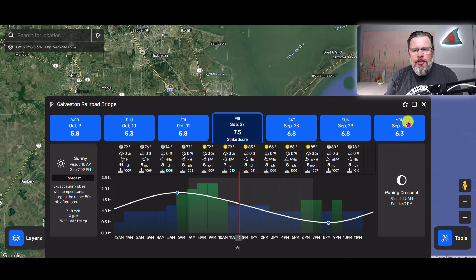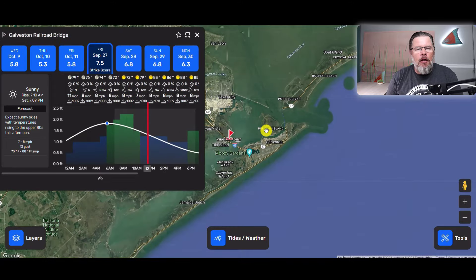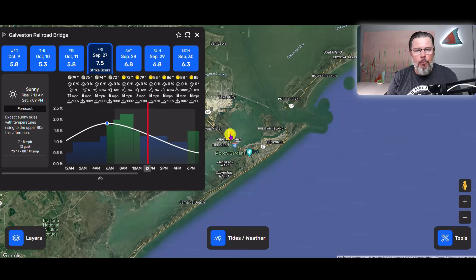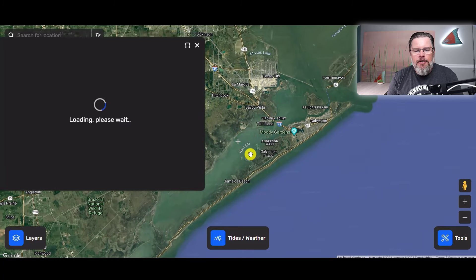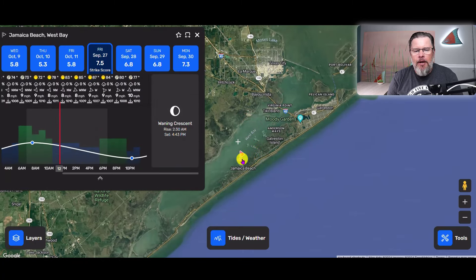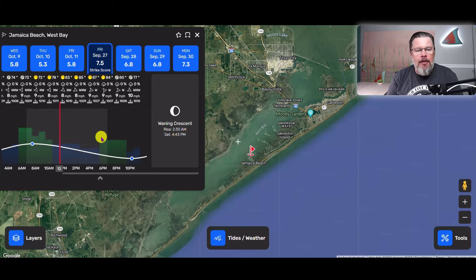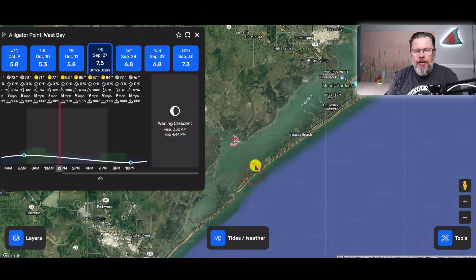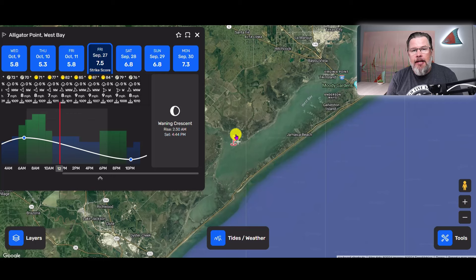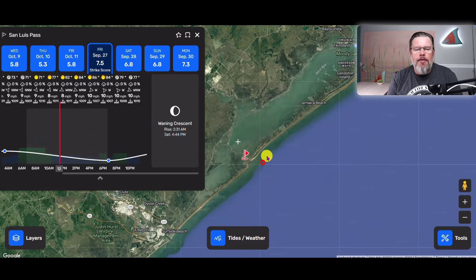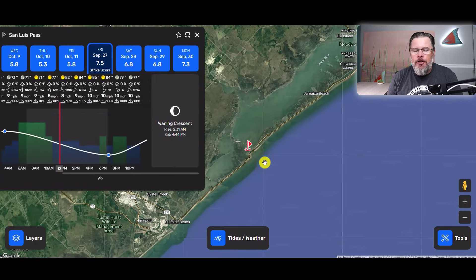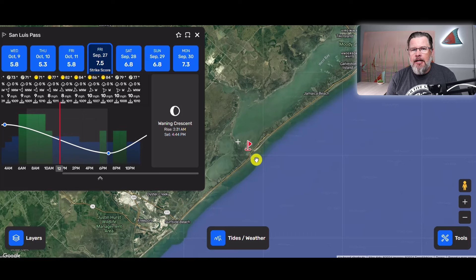One thing the Smart Fishing Spots app does that some others don't is automatically find tide stations. You'll notice a red flag here, which indicates the tide station this information is being pulled from. As you move the map around, other red flags pop up and the information changes because it's pulling from a different tide station. You don't have to find the actual tide station — just center the map to the area you want to fish and it will automatically find the nearest one.